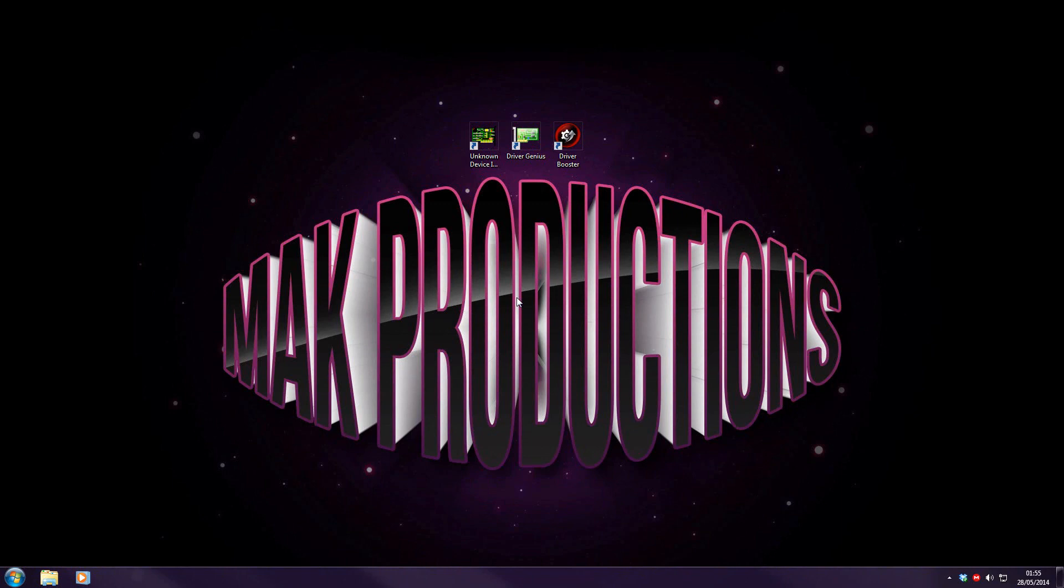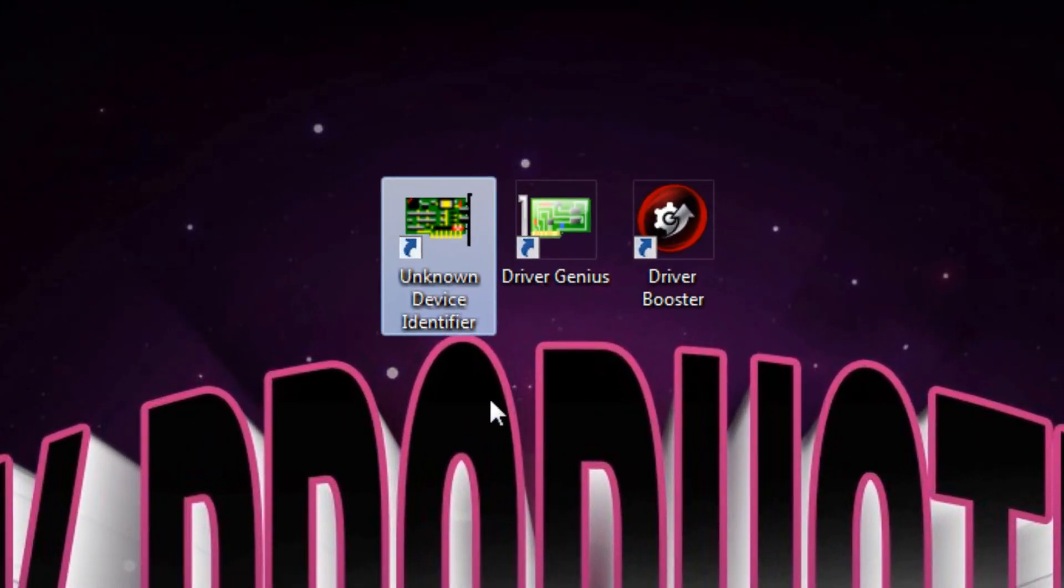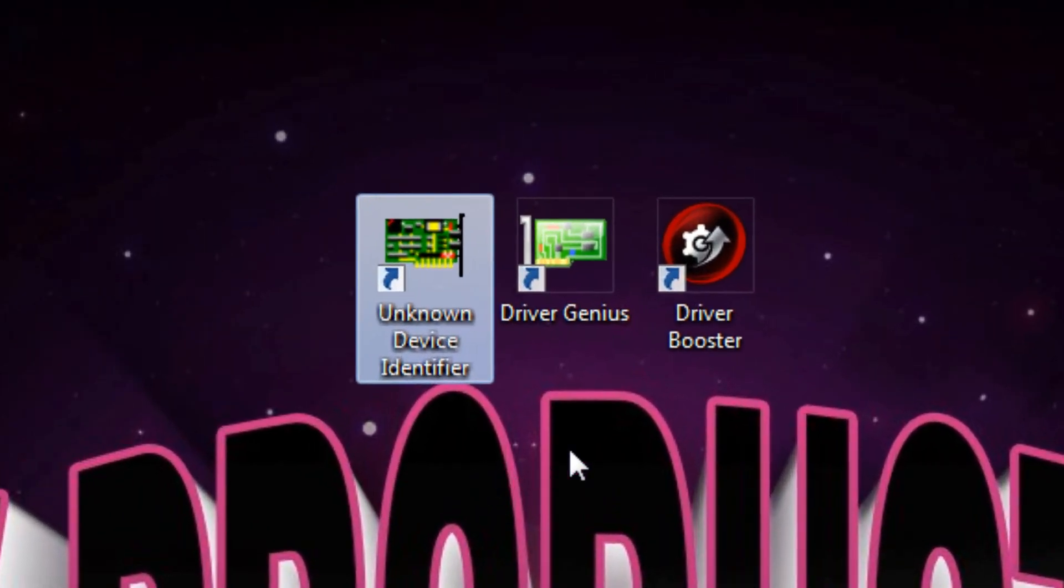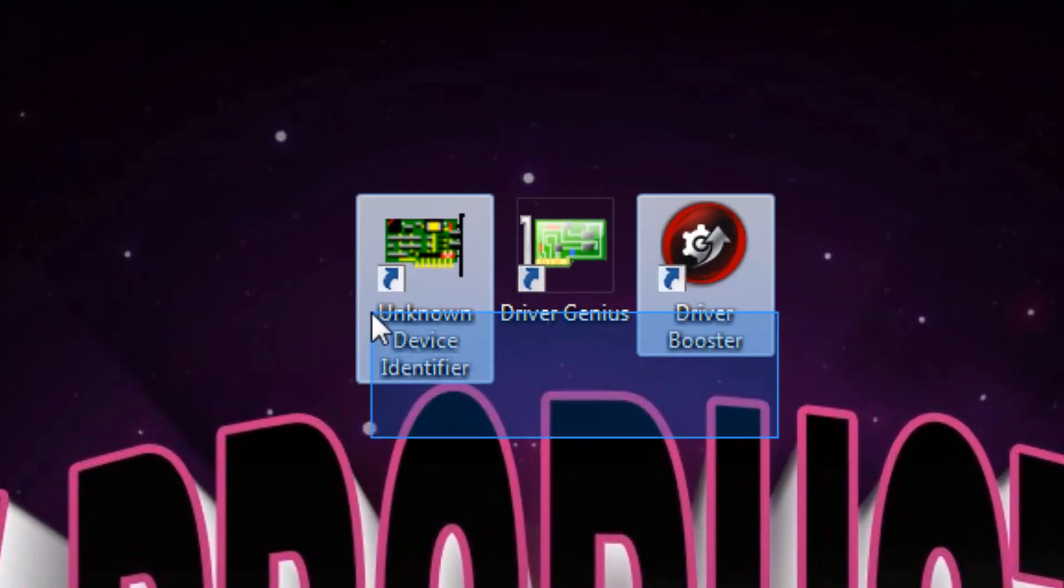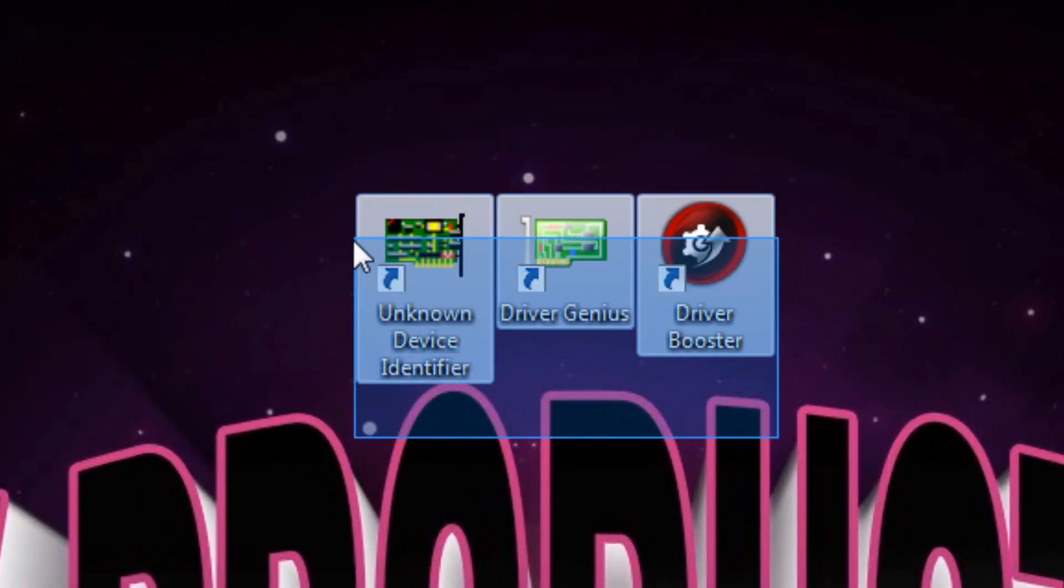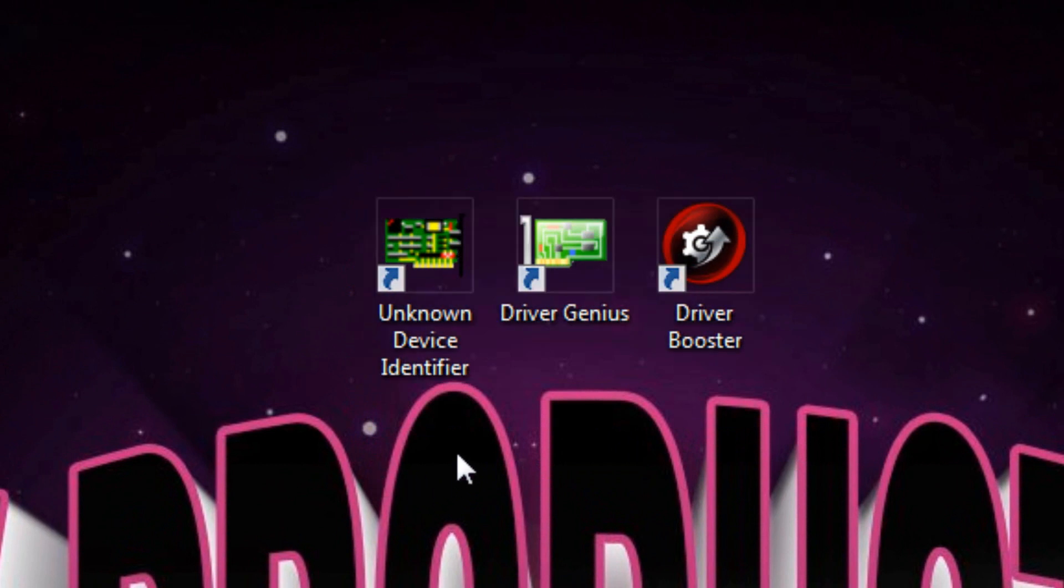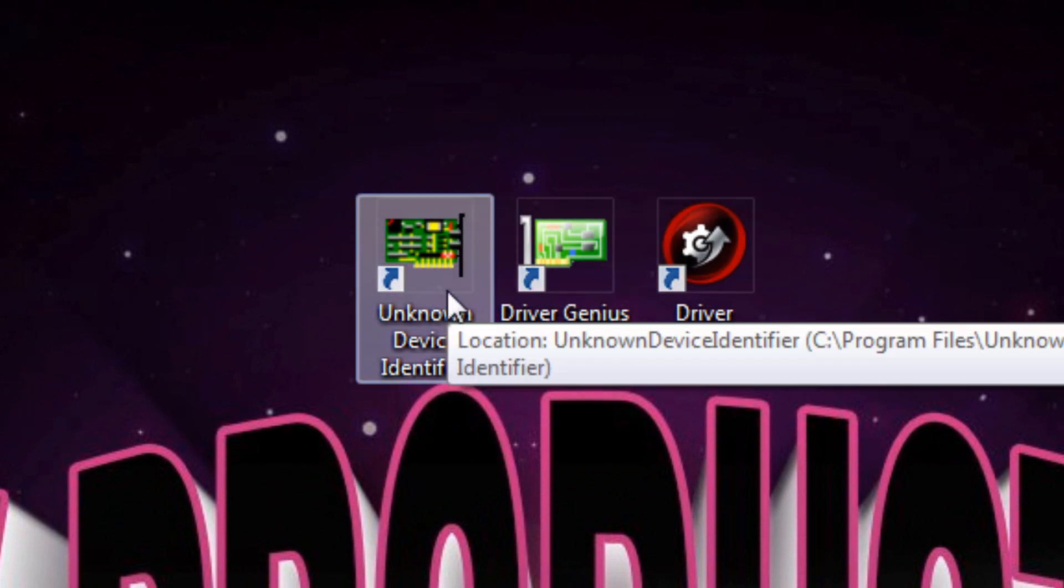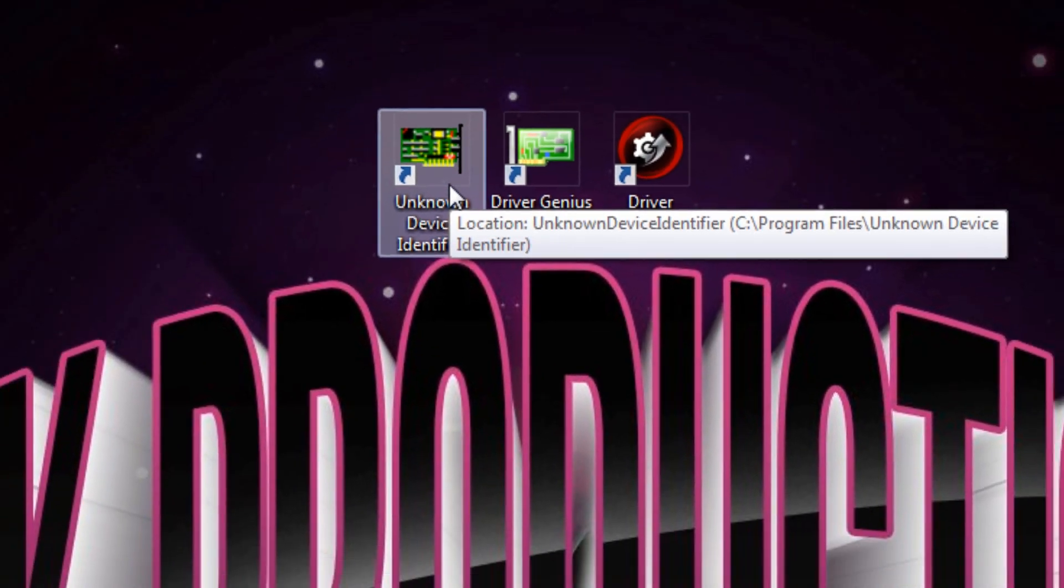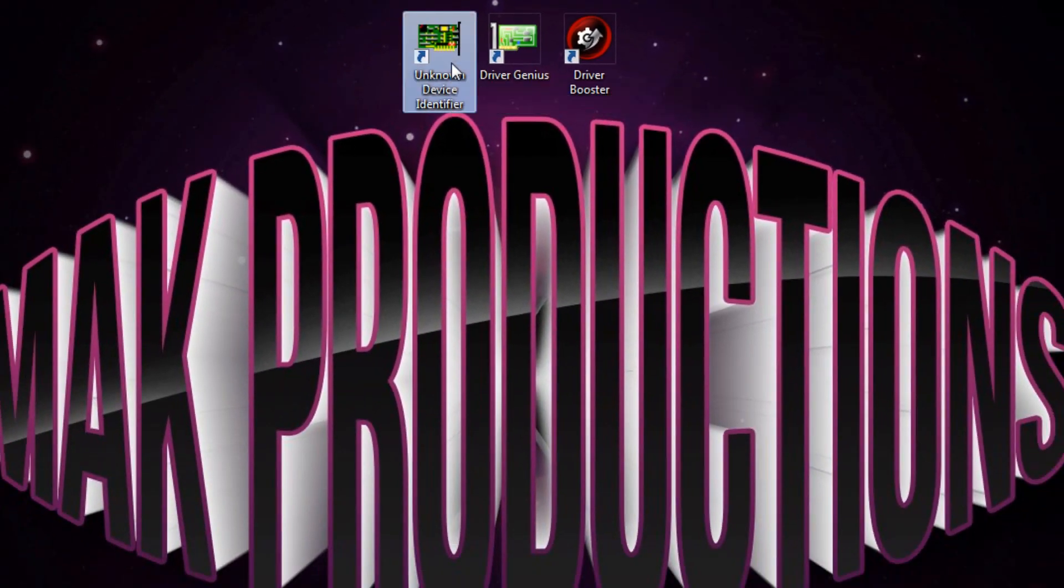The second solution is to use third party software. In this example I will be using the Unknown Device Identifier. The download links for all of these applications is in the description down below so feel free to download all of these applications and use them to see whichever one works for you. Let's start with the Unknown Device Identifier.